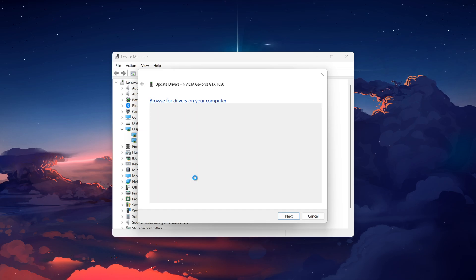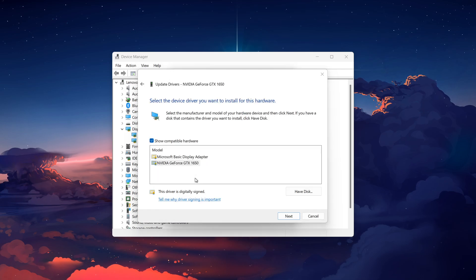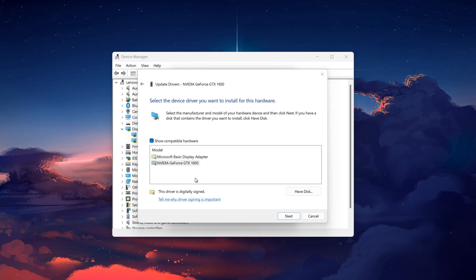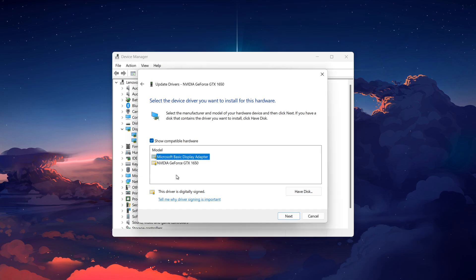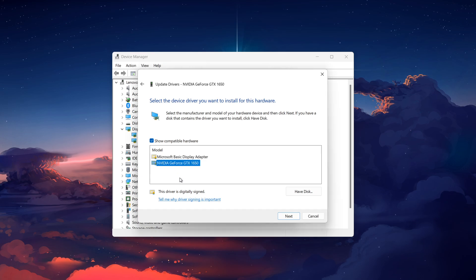If you've installed drivers manually before, older versions might show up here. If they do, simply select an earlier version and hit Next to install it.